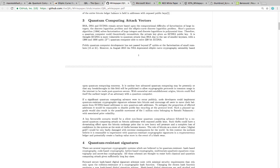A less favorable scenario would be a silent non-linear quantum computing advance. Man, that was a mouthful. I know they're not making this easy. Followed by a nuanced quantum computing attack on Bitcoin addresses with exposed public keys. Such thefts could have a devastating effect upon the Bitcoin exchange price due to new heavy sell pressure and a complete loss of confidence in the system as the scale of thefts become known. The role of Bitcoin as a store of value, digital gold, would be very badly damaged with extreme consequences for the world. In this context, the authors believe it is reasonable to experiment with quantum-resistant cryptographic signatures in a cryptographic ledger and potentially create a backup value store in the event of a black swan.